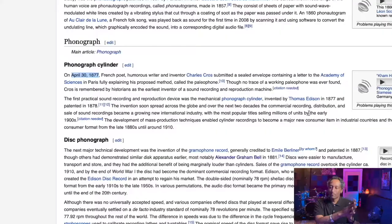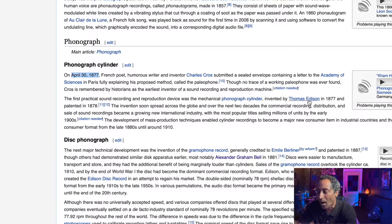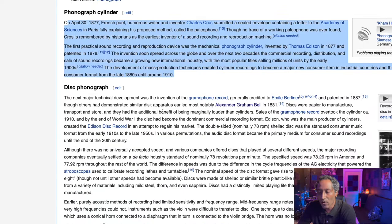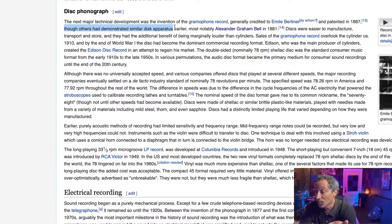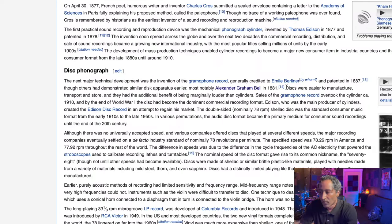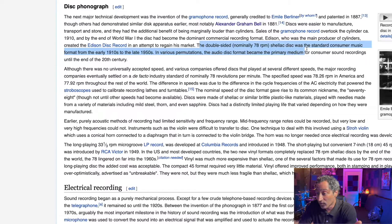The inventor's name: Mr. Charles Cross. And I'm sure this next name is a household name — Mr. Thomas Edison. The first practical sound recording and reproduction device was the mechanical phonograph cylinder, invented by Thomas Edison in 1877 and patented in 1878. The next device — the disc phonograph, patented in 1887. You may also know this name: Alexander Graham Bell. The discs were easier to manufacture, transport, and store, and had the additional benefit of being marginally louder than cylinders. A double-sided, nominally 78 RPM shellac disc was a standard consumer music format from the 1910s to the late 1950s.